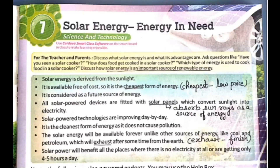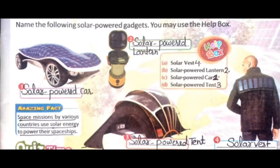Solar power will benefit all the places where there is no electricity at all or are getting only 4-5 hours a day. Now, name the following solar-powered gadgets - gadgets means machines. You may use the help box. First picture: it is a solar-powered car. Second picture: solar-powered lantern. Third picture: solar-powered tent. Fourth picture: solar vest. All these gadgets use solar energy.